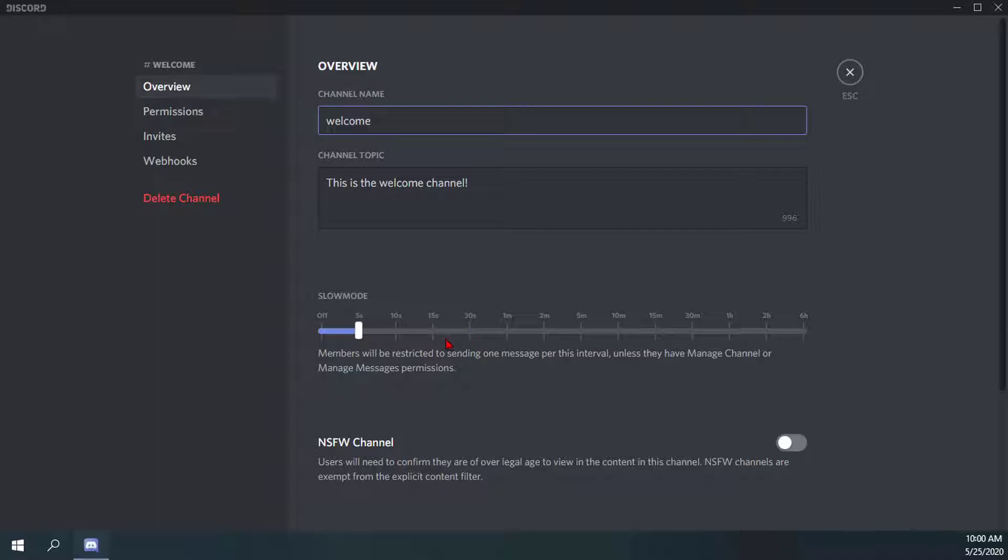That's what I was saying earlier - you can set specific individuals to be able to post as much as they want. What I also have in tune with slow mode is the channel permissions.